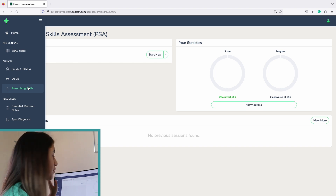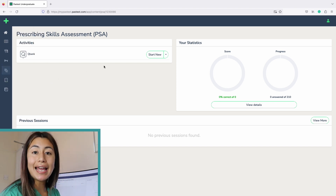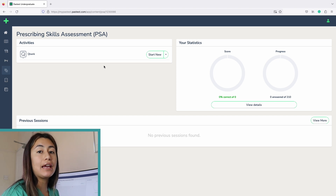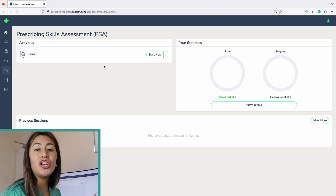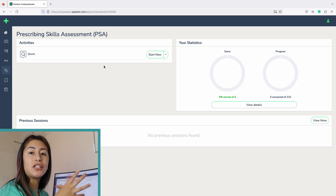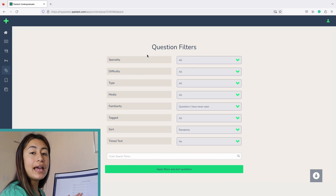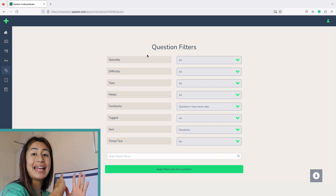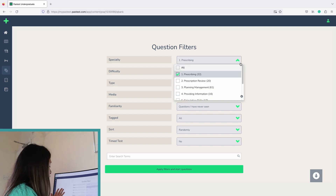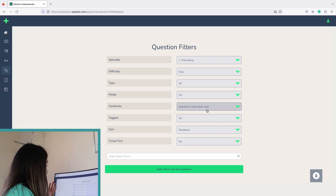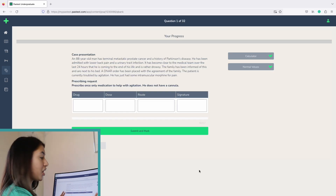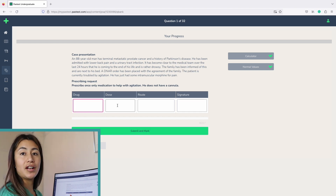The last thing I'm going to check out is their prescribing skills assessment section. The PSA is an exam you take in your final year of medical school that determines whether you'll be able to prescribe as an F1 doctor. I'm so pleased that I can also use Pastest to practice for the PSA. It really shows that just one subscription to a single site encompasses basically everything you're going to need throughout your five or six years in medical school. It also allows you to filter by specialty within prescribing, difficulty, and familiarity, and you can time it like a mock exam. Looking at one of the questions, it's like a mini drug card — it takes you through the drug, the dosing, the route, and the signature.